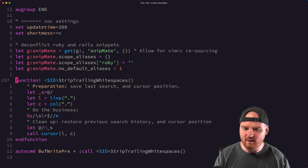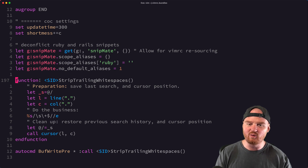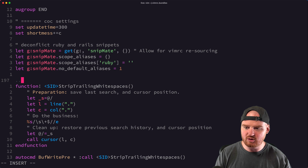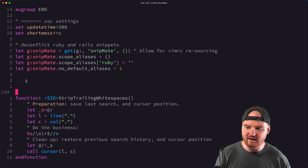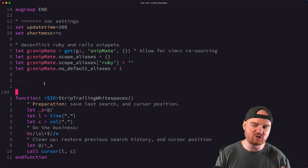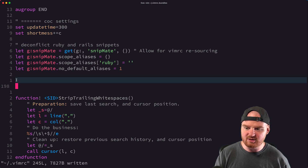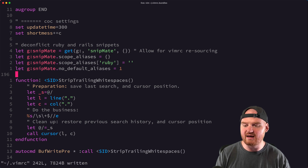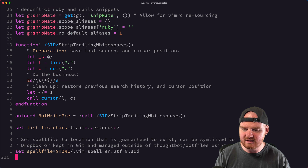Strip trailing whitespace — the further we get down to the bottom of this VimRC, the older this stuff is. Trim trailing whitespace: every time I save a file with ':w', it will automatically strip out any whitespace at the end of lines so I don't end up with trailing whitespace. Trailing whitespace can cause a lot of churn inside of Git, so this is pretty handy.